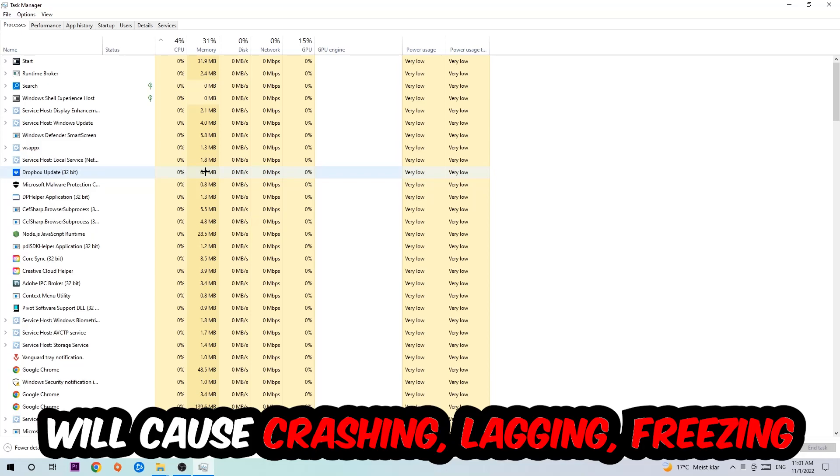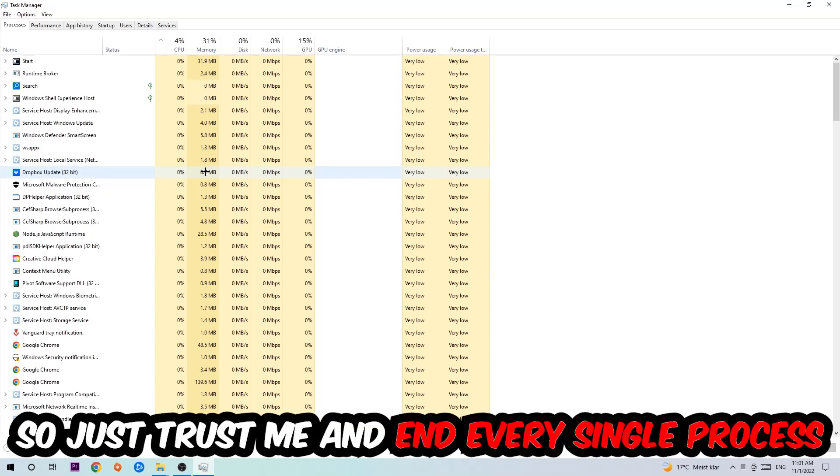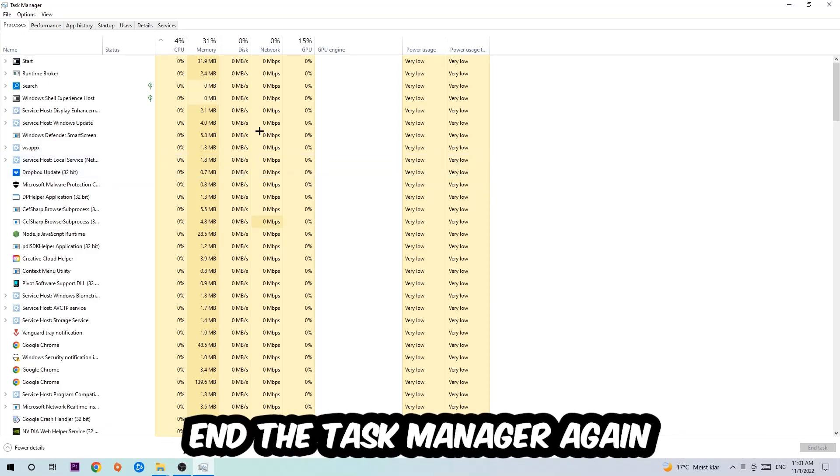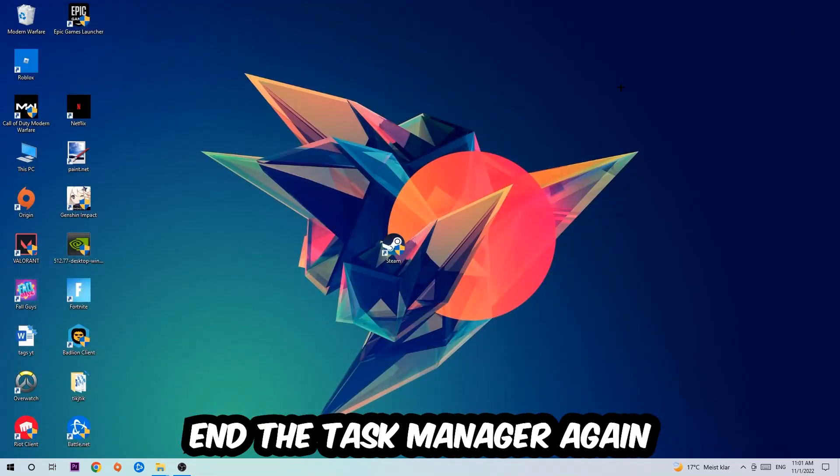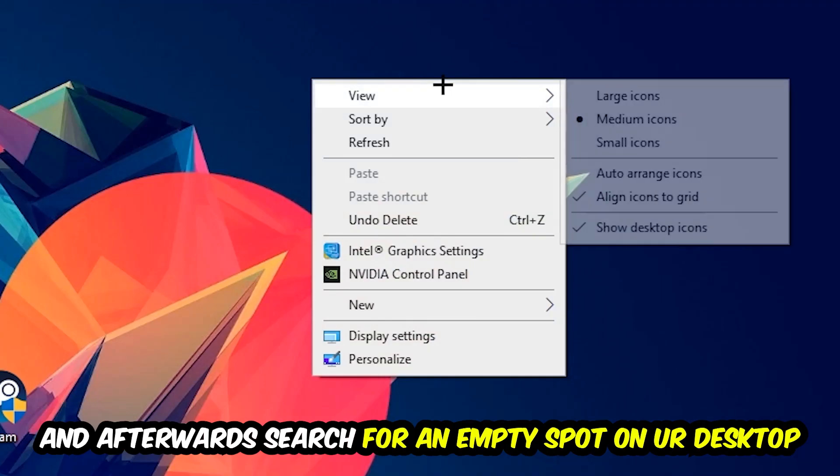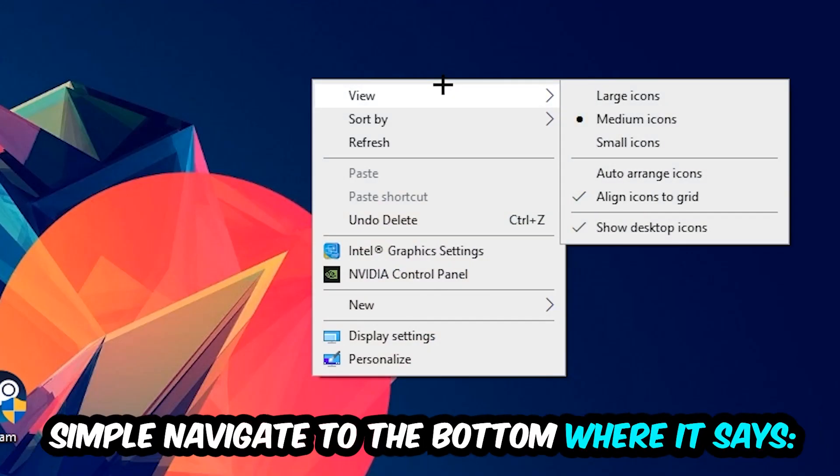Just trust me and end every single process. Once you've finished with that, close the Task Manager. Afterwards, find an empty spot on your desktop, right-click, and navigate to the very bottom where it says Display Settings. Hit that and stick around Display.